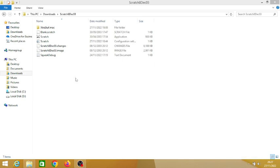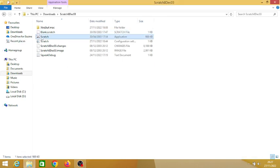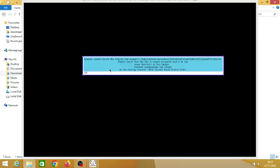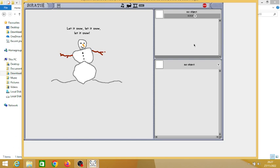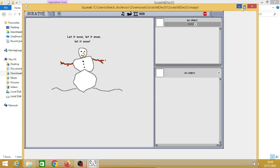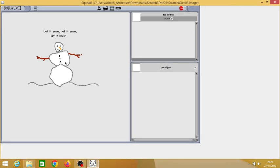Welcome guys to this video on Scratch 8th December 2003 build. The first thing you can notice is this interesting default project when you open this special version for winter. As you can see, it's a December version.